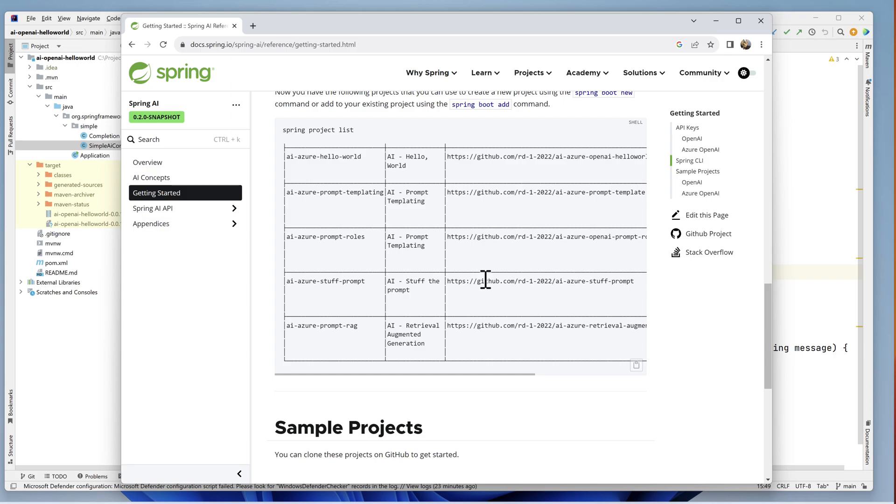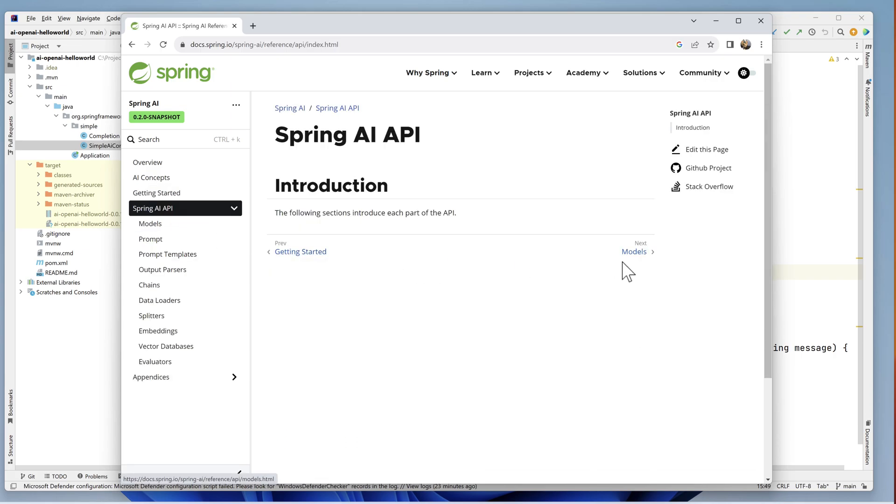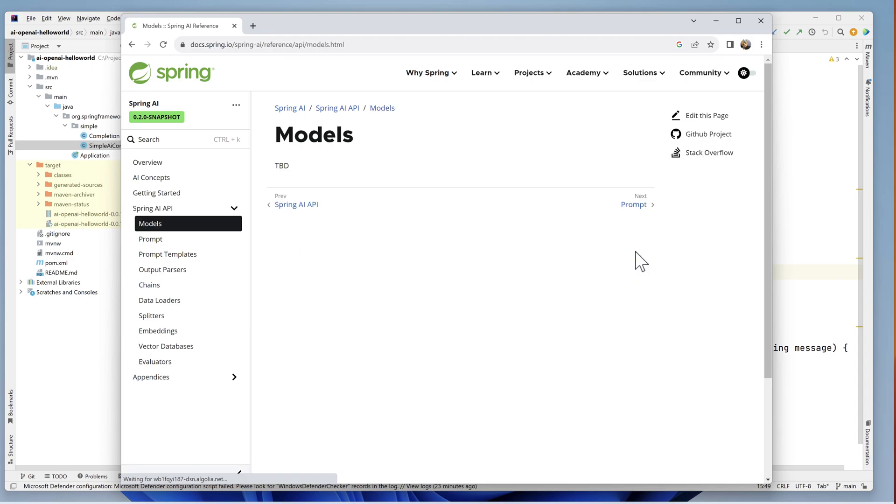Please share this video with others so they can learn about the new AI features in Spring Boot. Thanks for watching and remember to always begin secure.